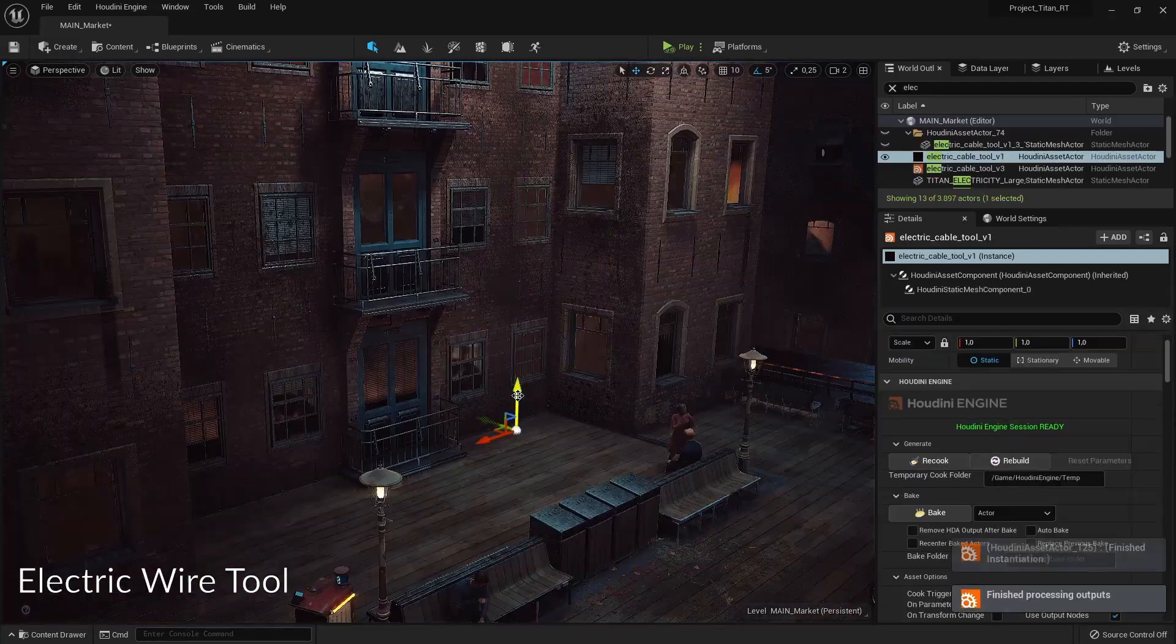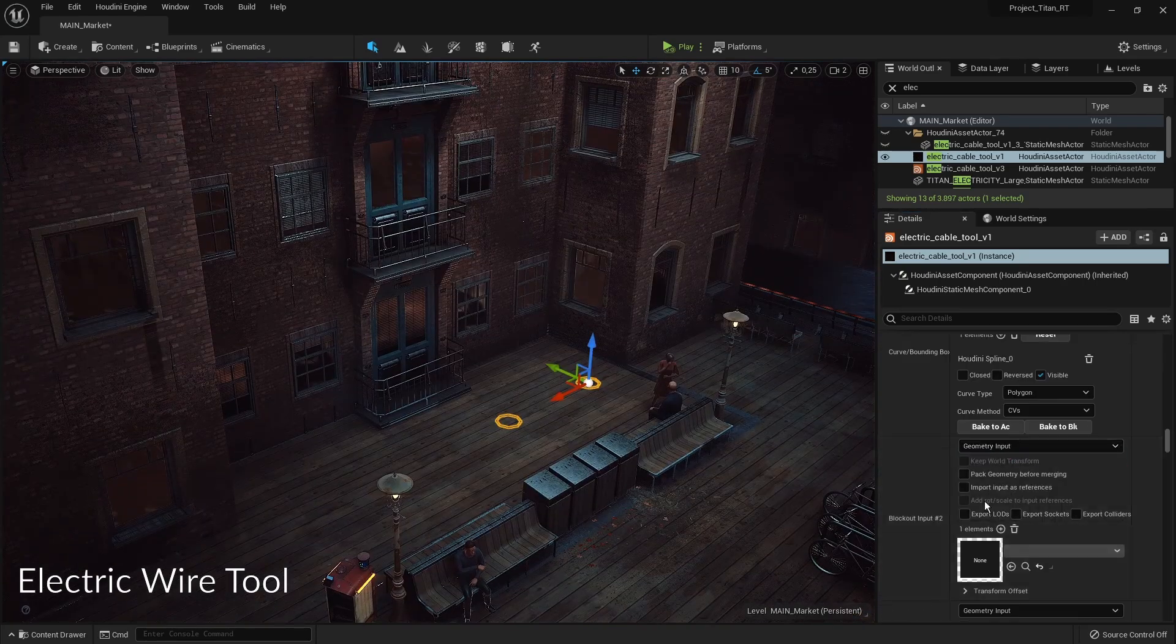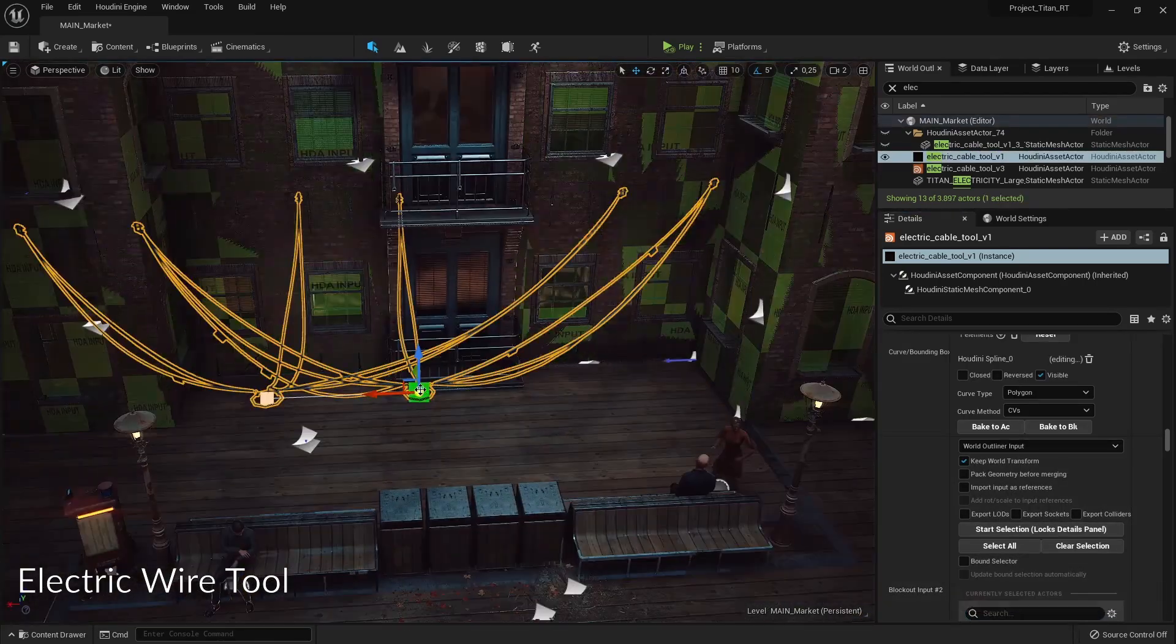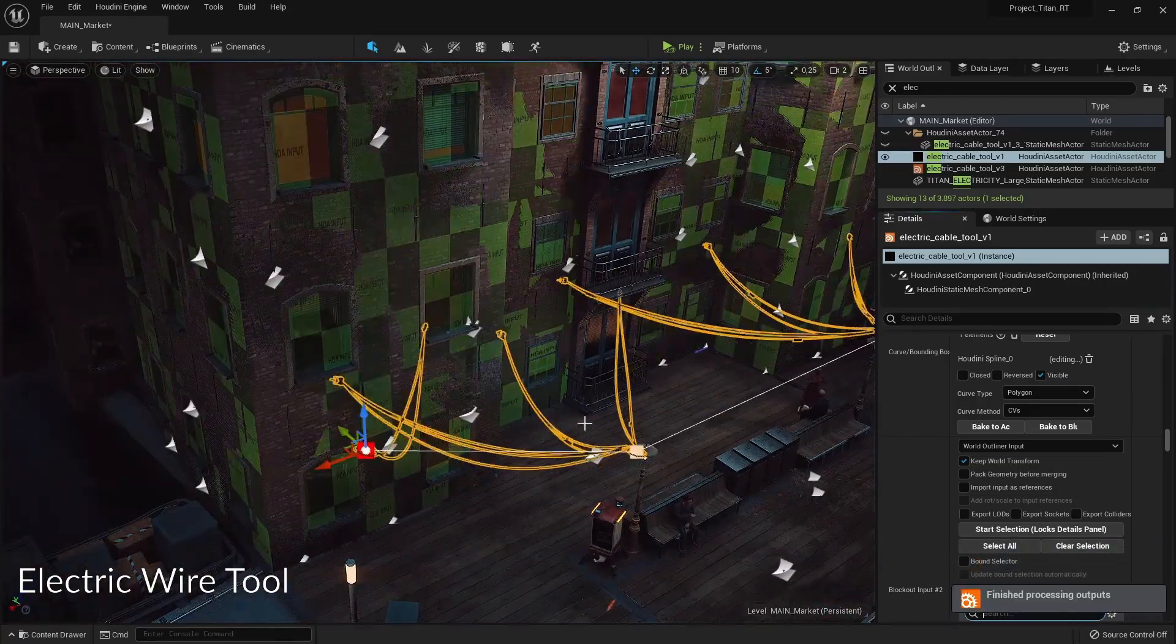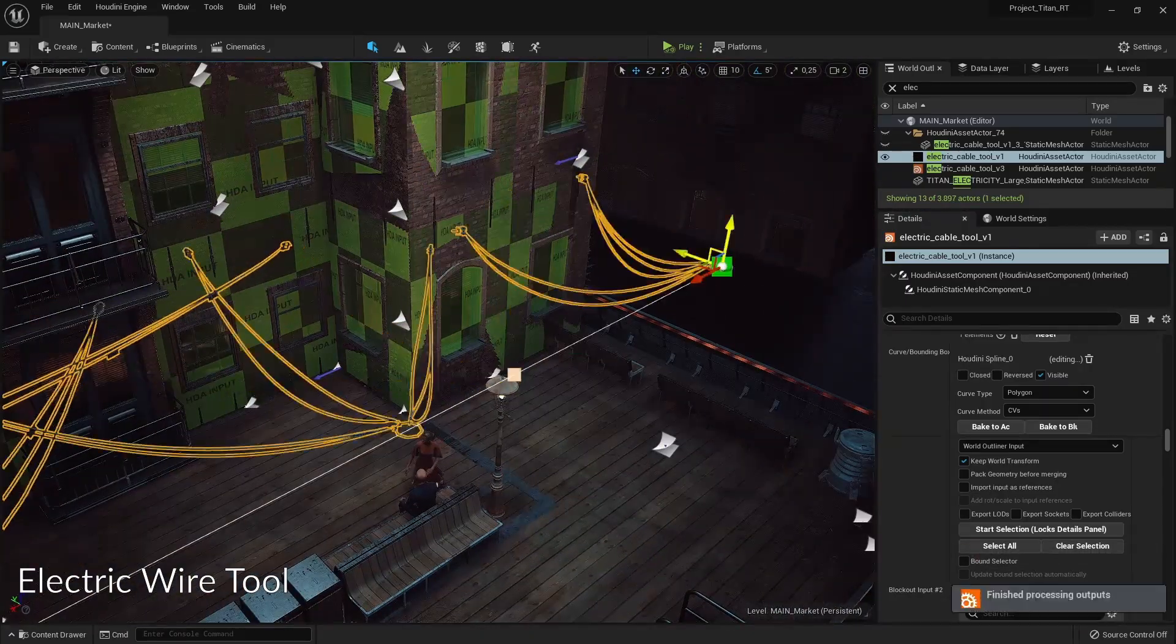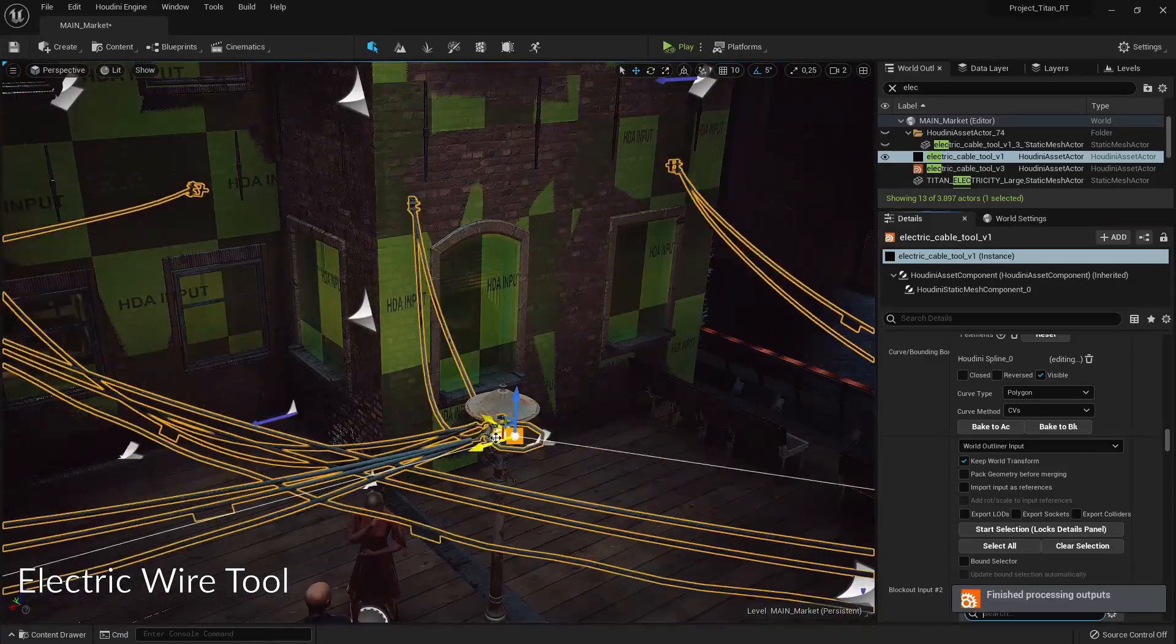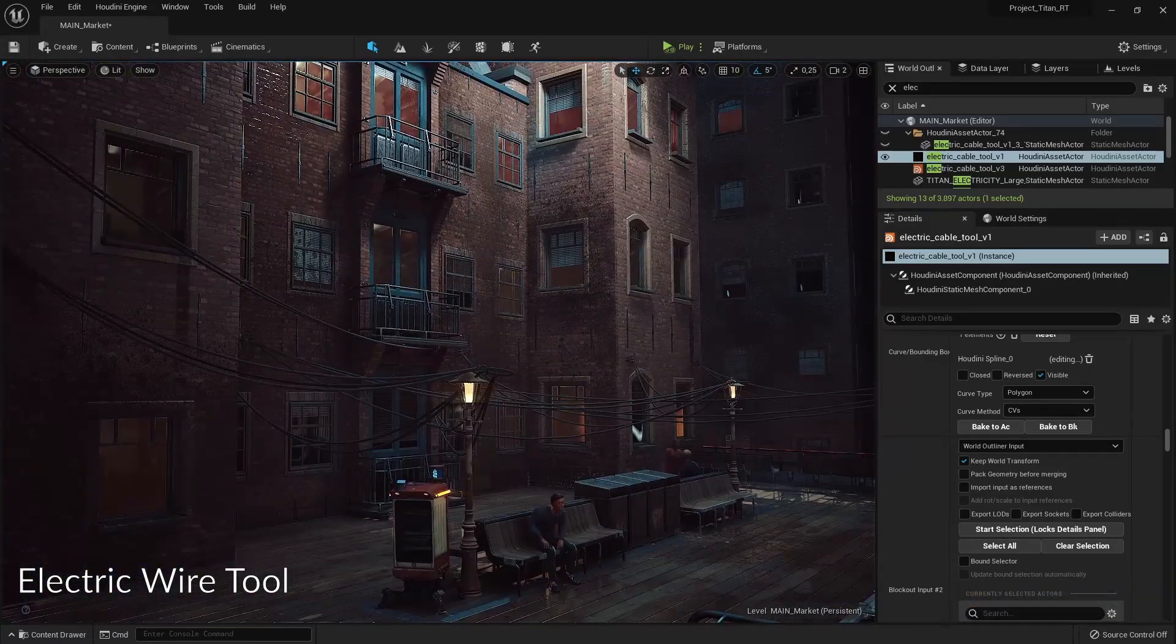Then we have another cable tool that is just for electric cables and this will automatically scatter cables based on buildings. It will look at the buildings that are close by and just scatter cables on that. This can be useful to quickly add some more cable details. You can see we can quickly add a lot of detail by just placing around simple curves and points. This was really useful for adding some electric wires.